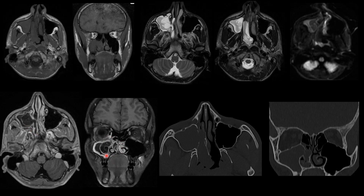On CT screening, there is erosion of the medial wall of the maxillary sinus and lateral wall of the nasal cavity, and erosions of the right inferior turbinate, middle turbinate, and uncinate process.